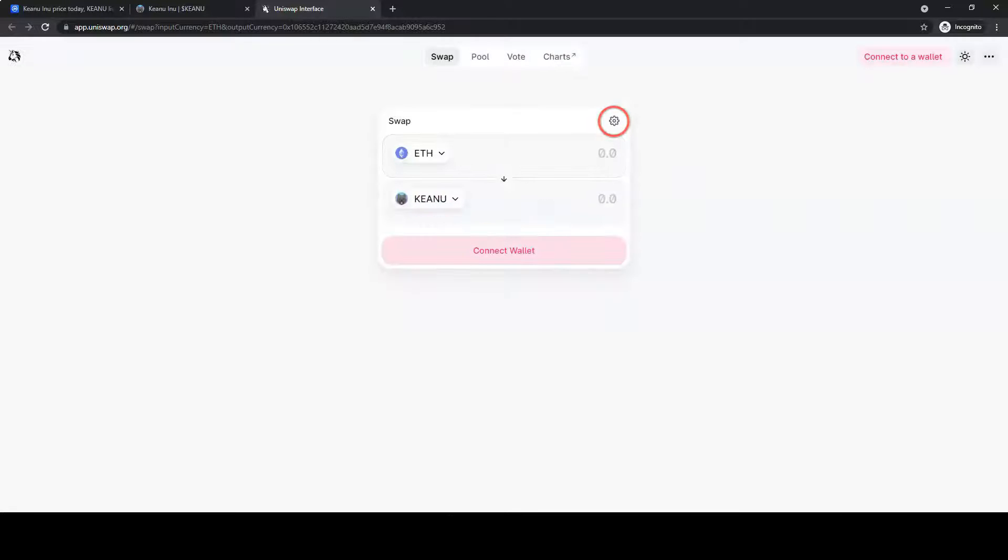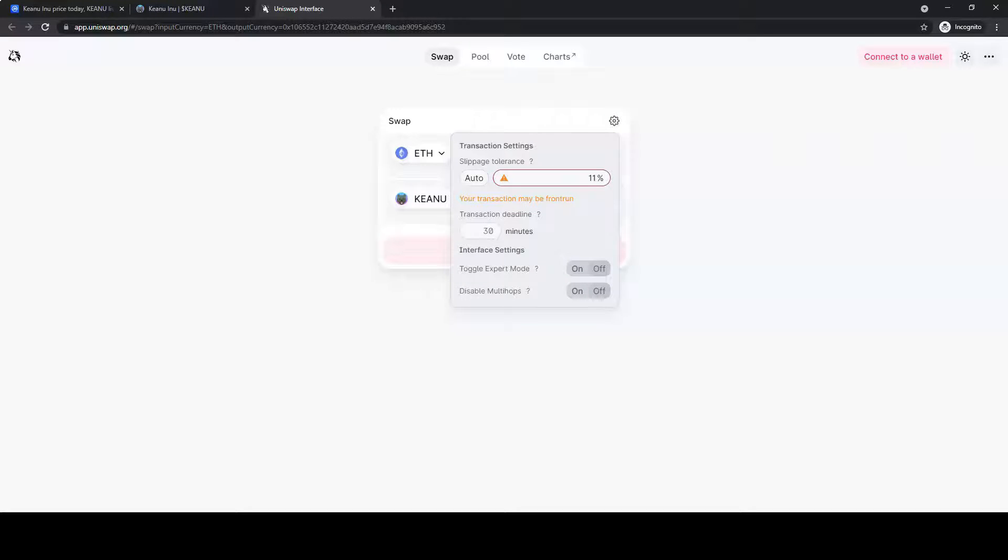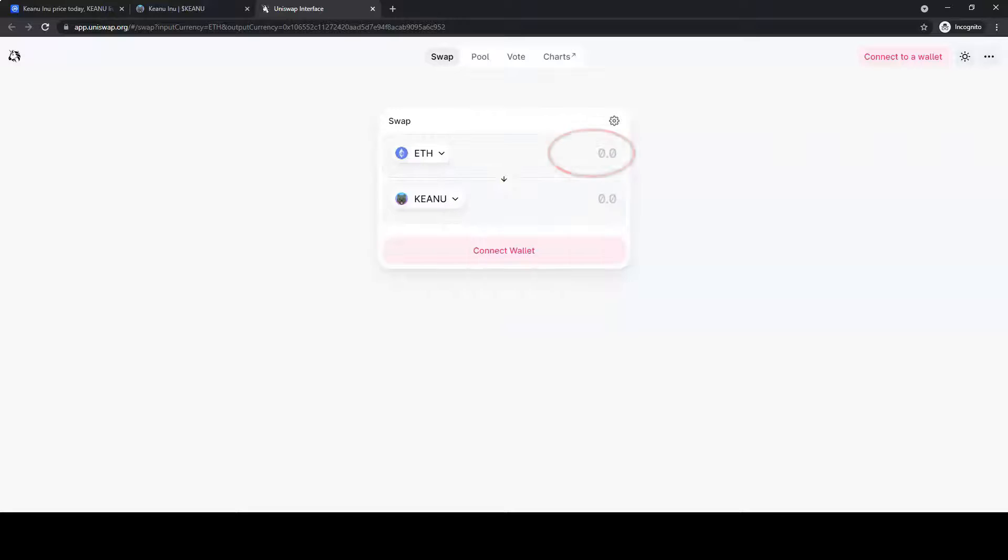Go to settings and change the slippage tolerance to between 10 and 11%. Enter the amount you wish to buy.